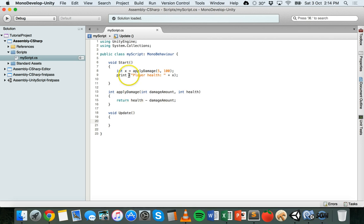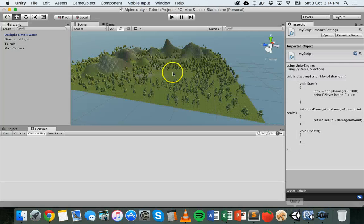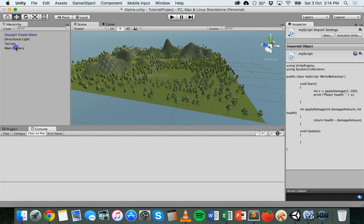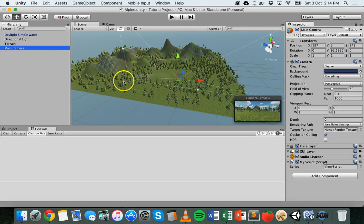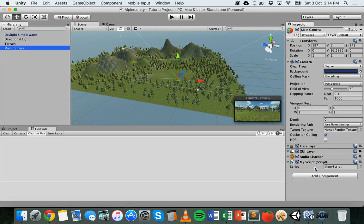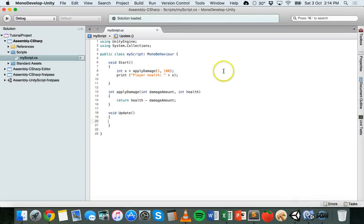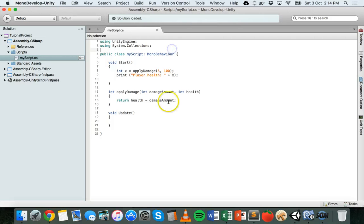So I've actually already created a method here which is being used in this game. I've got this game environment here. There's not really any characters or anything there yet, but I've got the terrain there and I've got this main camera which has a script attached to it. So it's not really set up the way that it should be, but I do have a script here called MyScript and I've been working on that in Monodevelop here and that's the code.